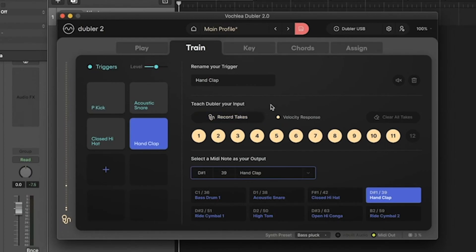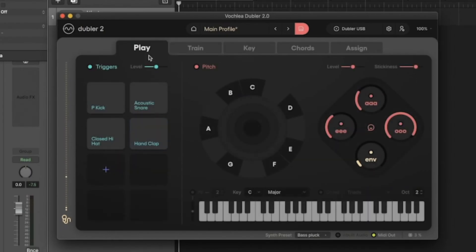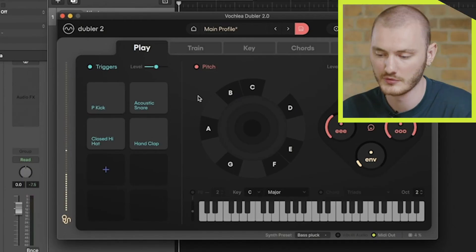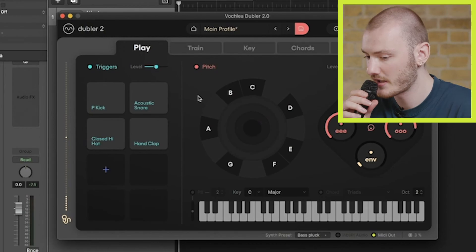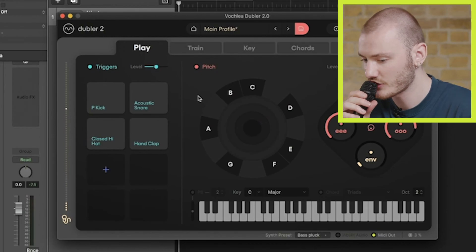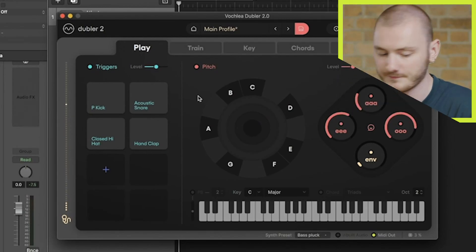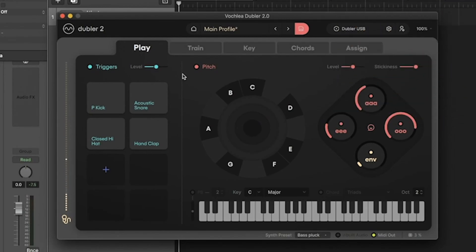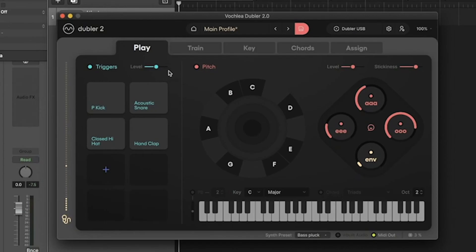Now that our triggers are trained, I can head back to the play tab, and I'll see all the triggers we trained here available to use. You'll also notice in the top left the level slider. This controls how sensitive the triggers are to your input. The higher the level, the more sensitive it will be to velocity changes and nuanced sounds.